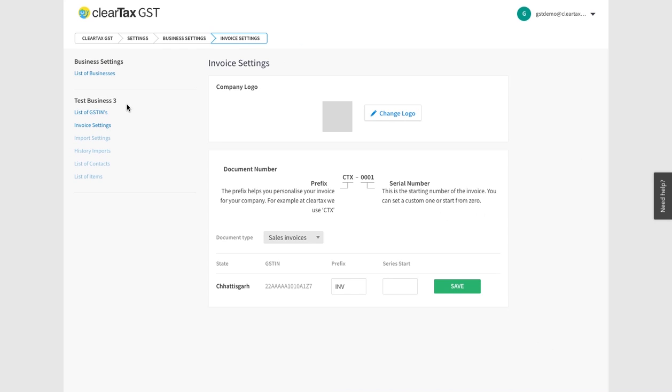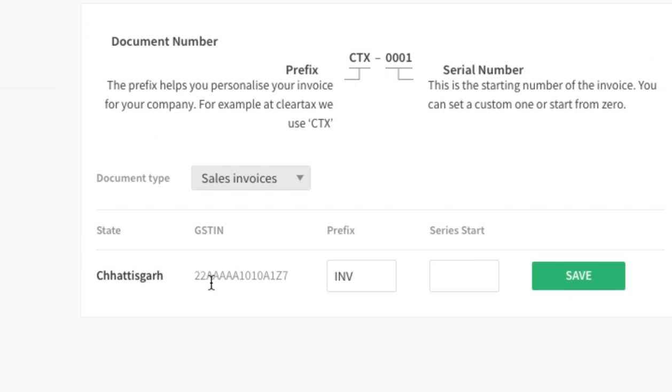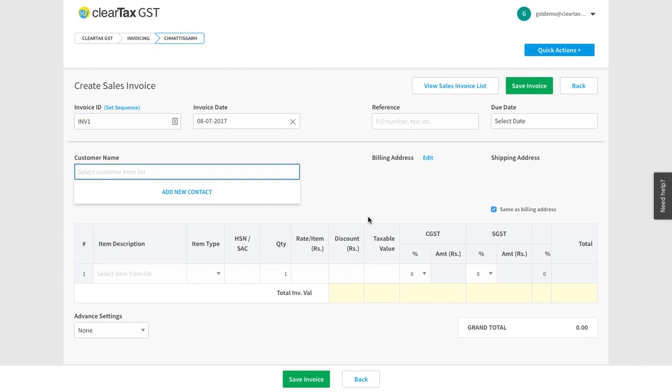Now choose the GSTIN for which you want to make the bill and set a prefix such as INV and series start such as 001, and then save it. If you have set prefixes earlier, these will appear automatically henceforth.